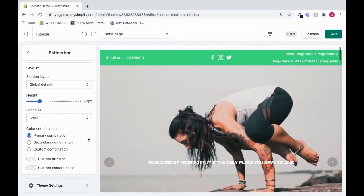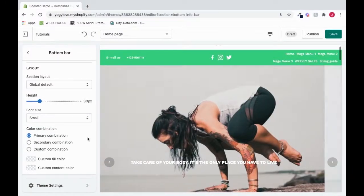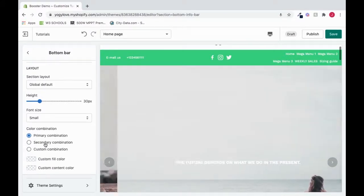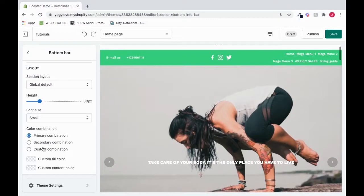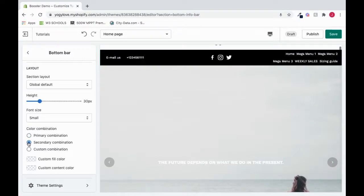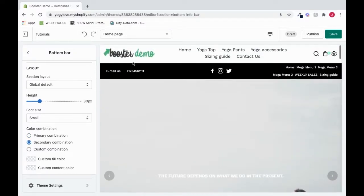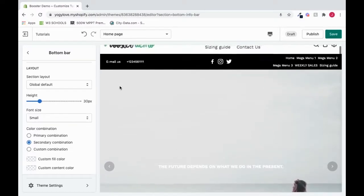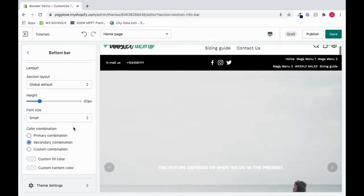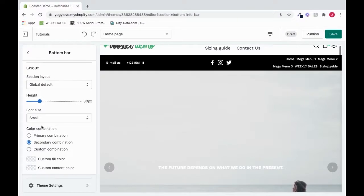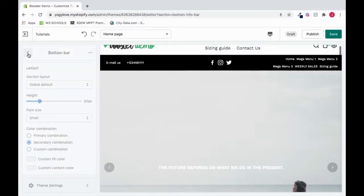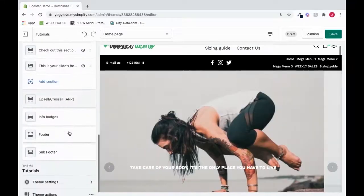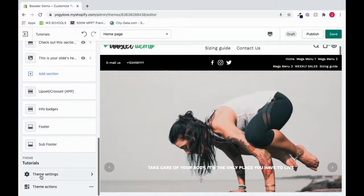So here we have our color combination. So we're able to change between primary combination, second combination and custom. So we're on primary right now. So I'll try out secondary combination. And wow, it changes it to this really cool black color that seems to go really well with the logo. So I'll leave that for now. But just in case you're wondering where this color combination comes from, we'll go back.